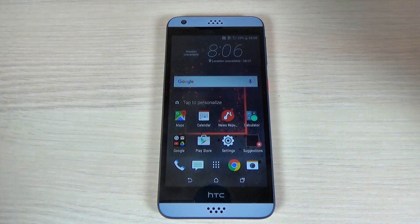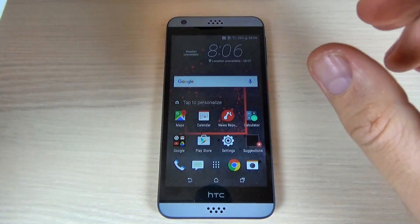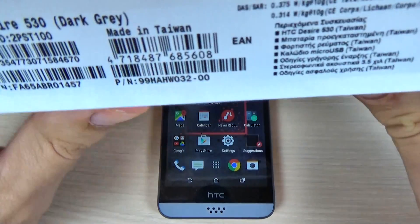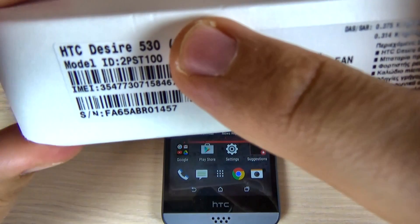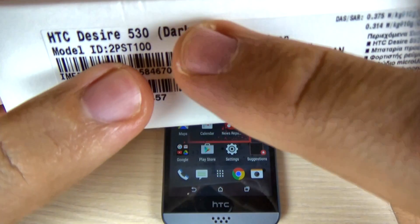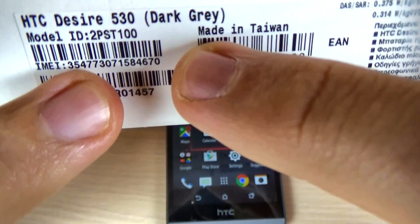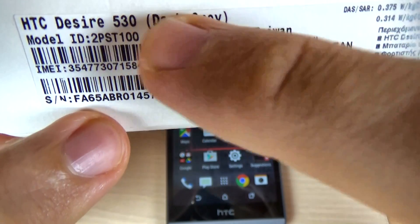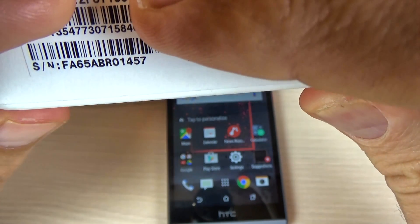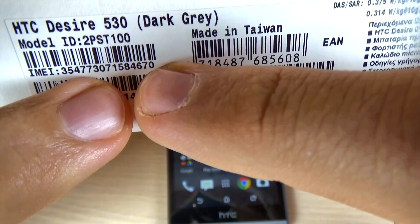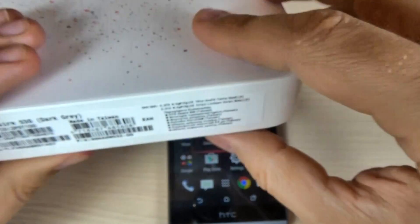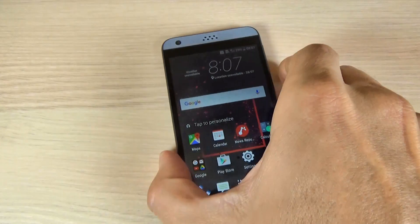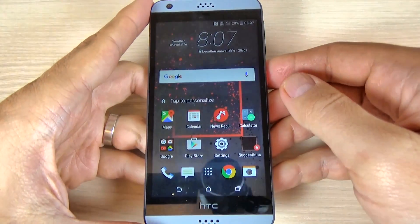The first place where you can find the IMEI and the serial number of your phone is on your box. Here I have an HTC Desire 530, and here is my serial number at the bottom of the box, and here is my IMEI.